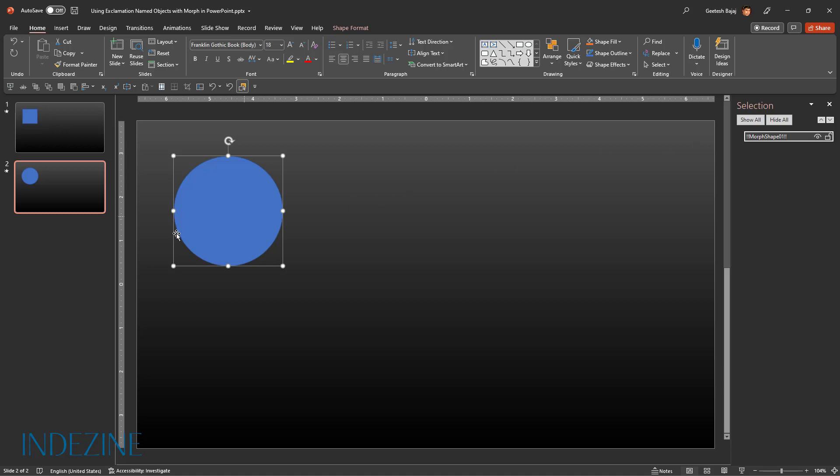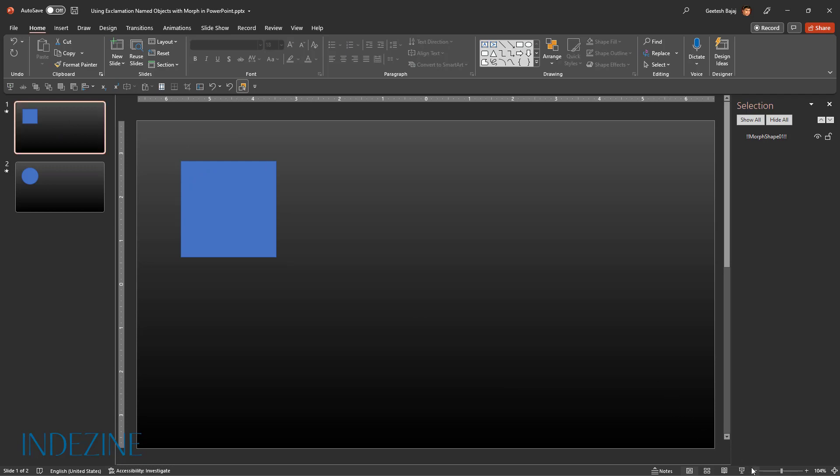Now let us test the morph transition effect by playing the slides in slideshow view. You will notice that the square will morph amazingly well into the circle. So do you see that? Wasn't it very smooth? Let me use the back arrow to go back to the square and again the forward arrow. As you can see, the transition is super smooth.